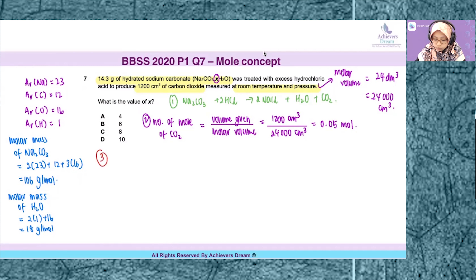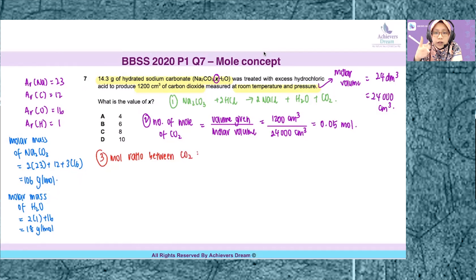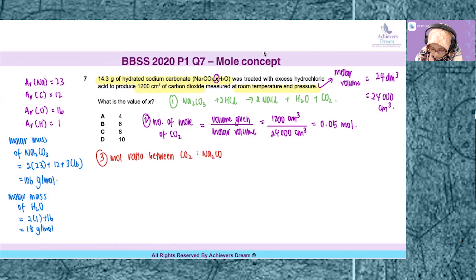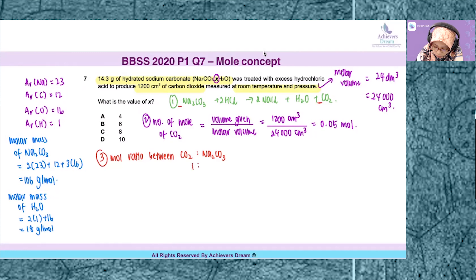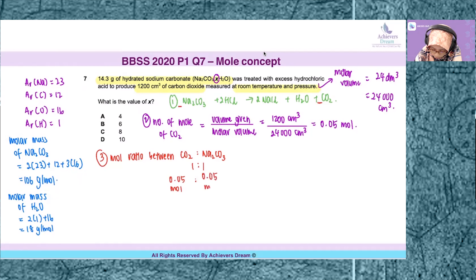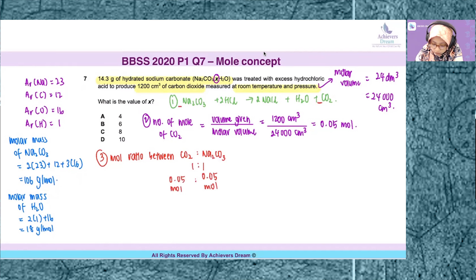The third step is to compare the mole ratio between CO2 and what we need to find. In this question, we compare with sodium carbonate first. The mole ratio is found by comparing coefficients — no number in front means it's one — so the ratio is 1:1. If 0.05 moles of CO2 is produced, this means 0.05 moles of sodium carbonate was reacted with hydrochloric acid.